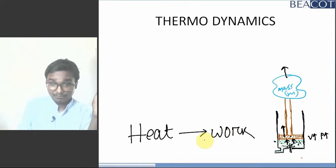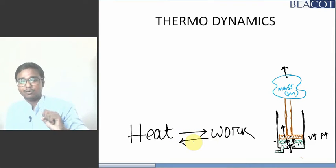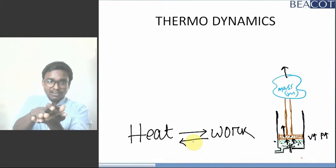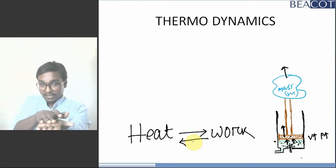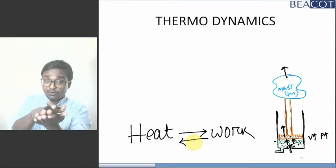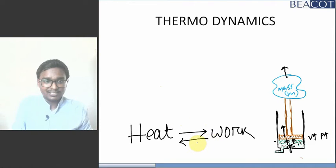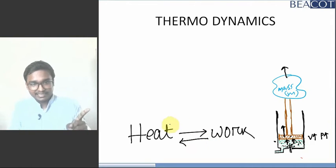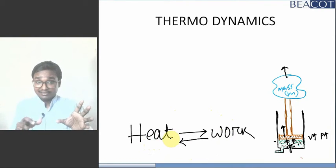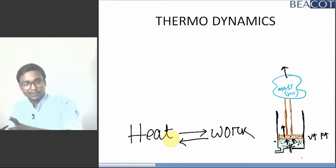Work can also be converted into heat. If you rub your hands continuously for 4 to 5 minutes, rubbing hands means I am giving work. After 4 to 5 minutes you will feel the heat — that means work is converting into heat. So heat can be converted into work, and work can also be converted into heat. Thermodynamics deals with these things.